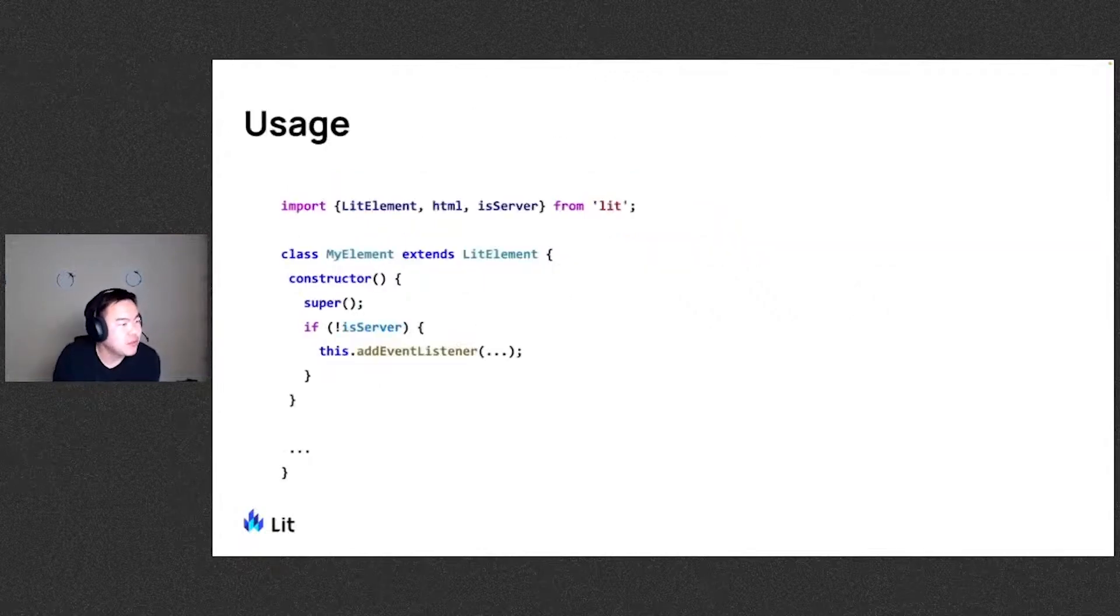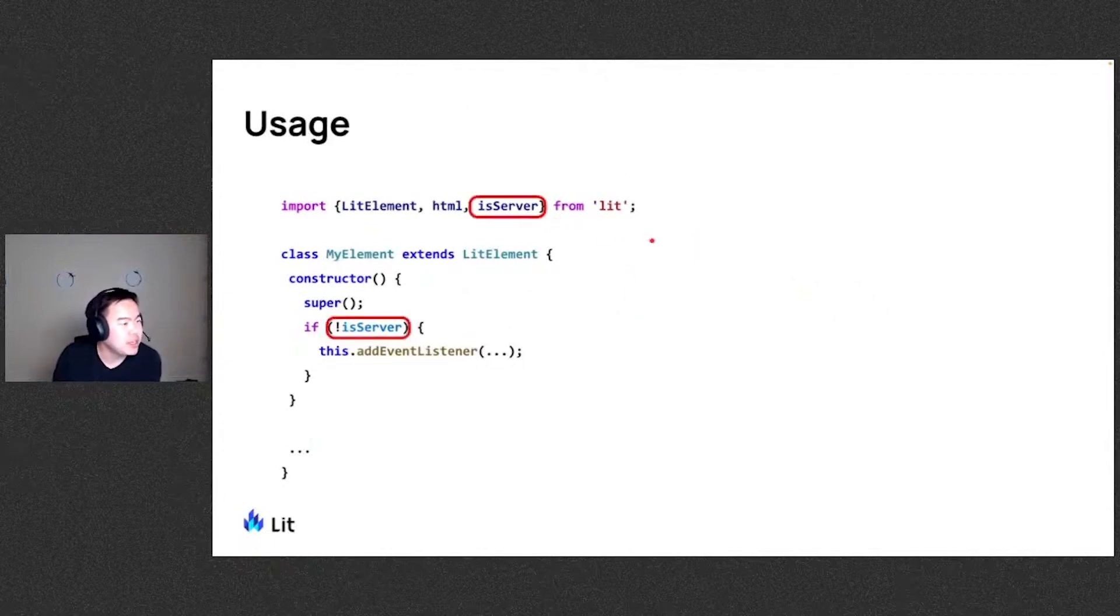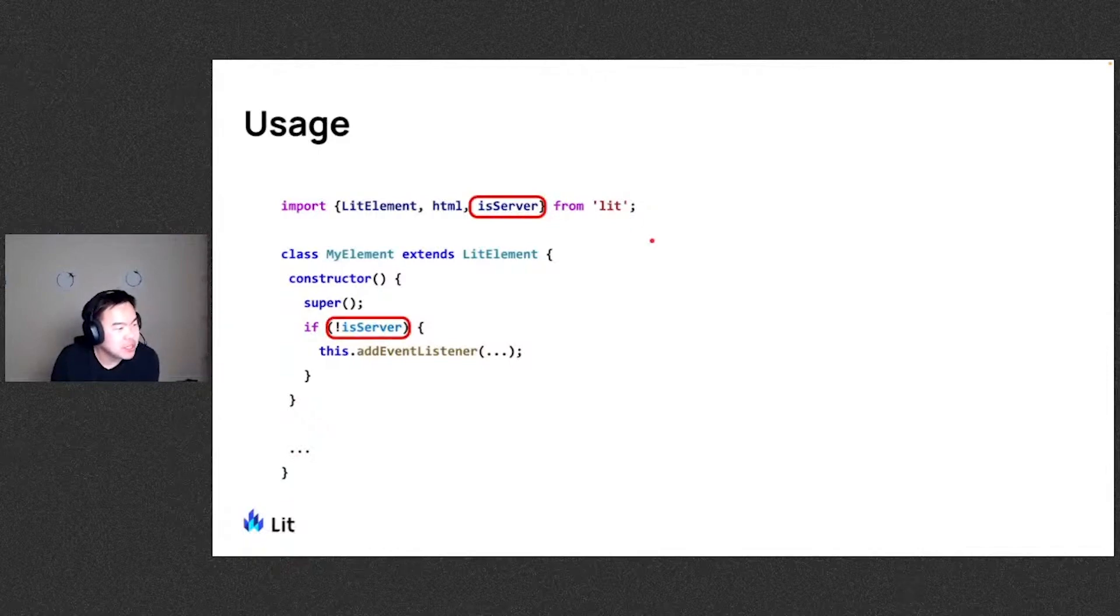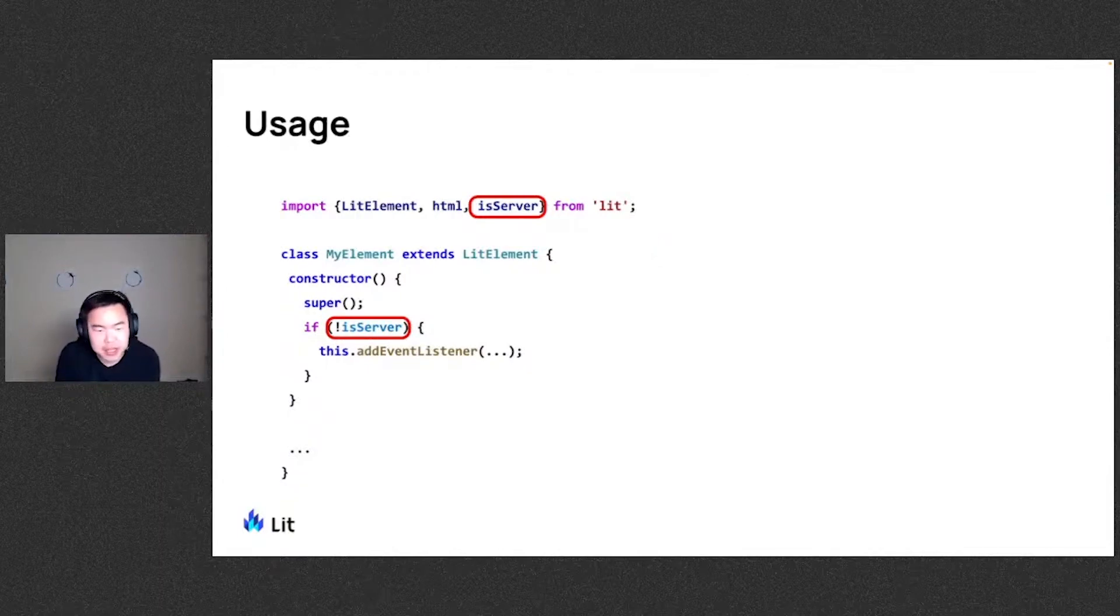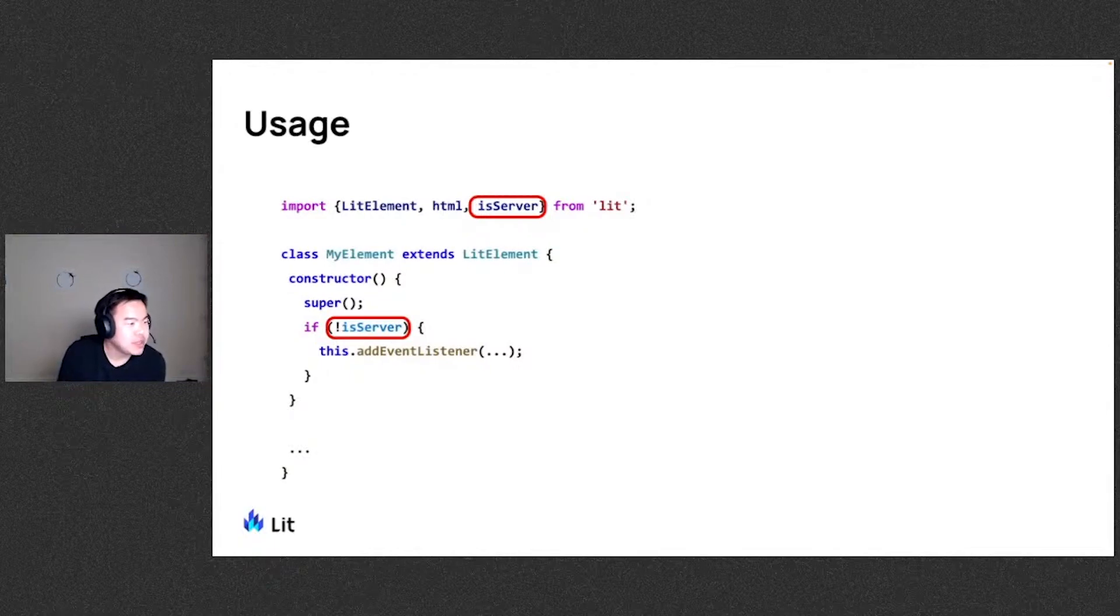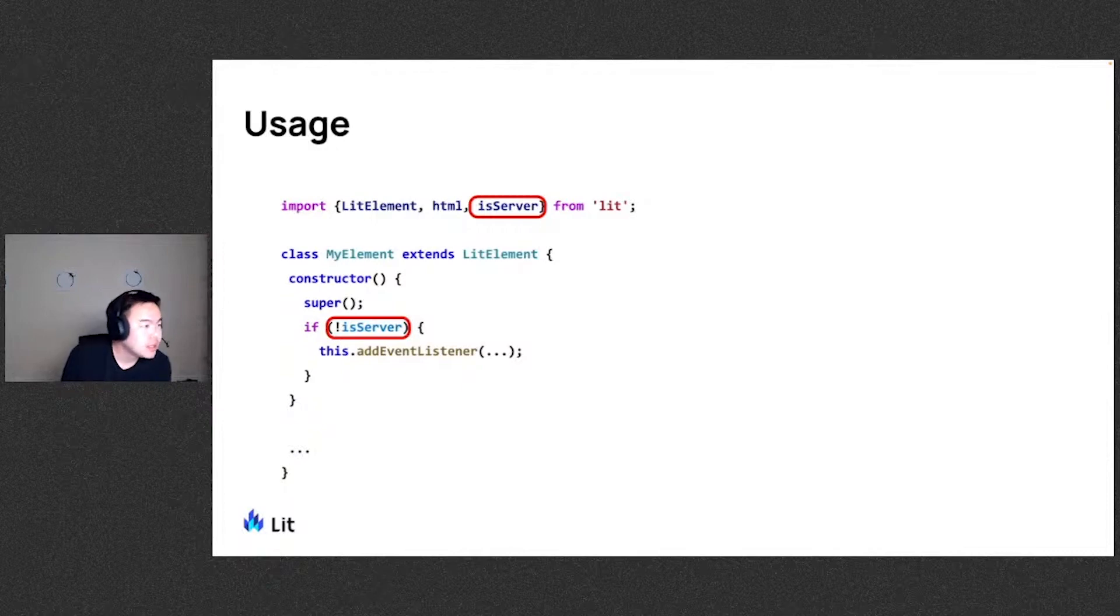A quick demo of this. So for instance, we import the isServer from lit and then you can go ahead and use it in some condition check where, for instance, this code as it is will break on the server because add event listener is not defined for this element in the server. But this code can escape that.